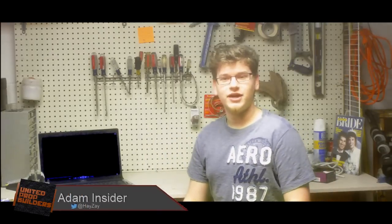Hey everyone, Adam here with United Prop Builders, and today we have a Gears of War suit to show you by our good friend Zonby.